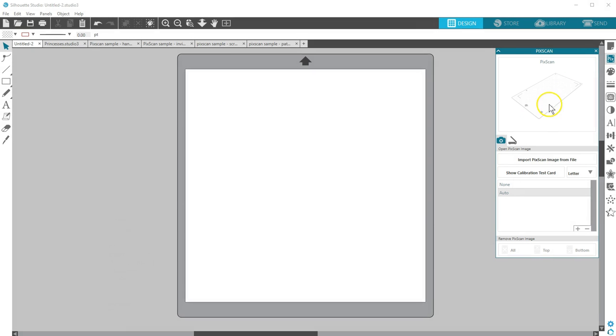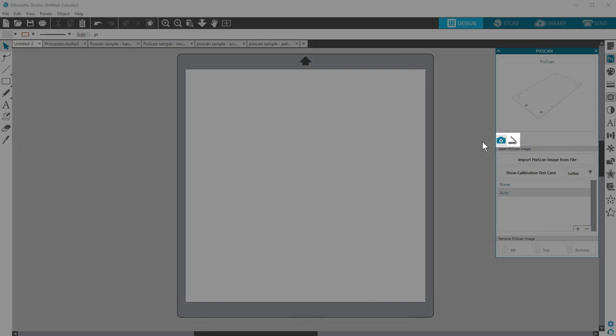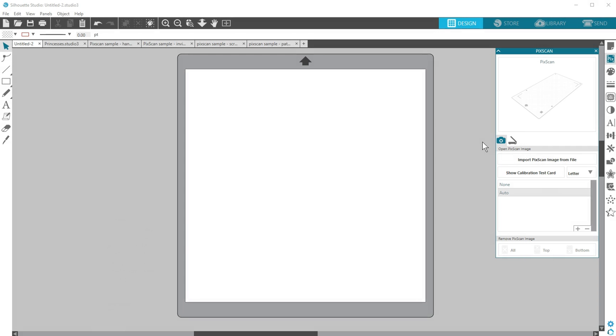You have two options for importing the image on the PixScan mat into Silhouette Studio. Either take a picture of the mat and its contents with your camera, including a smartphone or tablet, or use a flatbed scanner to scan the entire mat and its contents. To use a camera, set the PixScan mat on a flat surface.